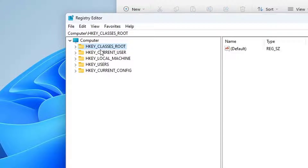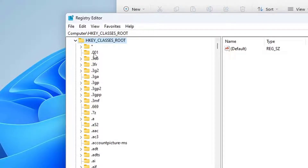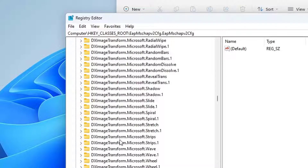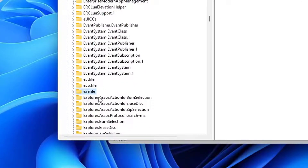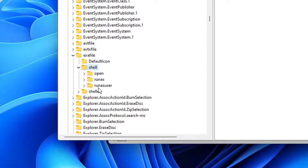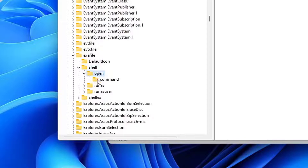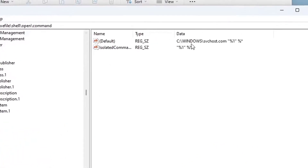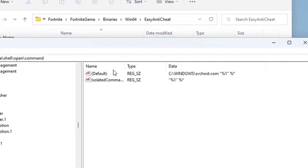After running the Registry Editor as administrator, you'll see HKEY_CLASSES_ROOT, HKEY_CURRENT_USER, HKEY_LOCAL_MACHINE, and HKEY_USERS. Go into the first folder, HKEY_CLASSES_ROOT. Expand it, click on any first folder, then on your keyboard type the letter 'E' to jump to the .exe entry. Expand .exe, go to shell, expand shell, expand open, and click on command.